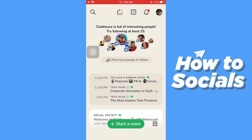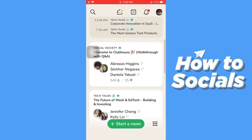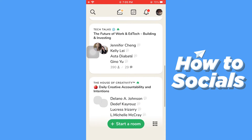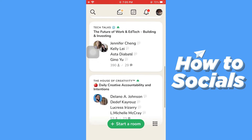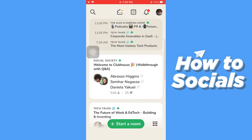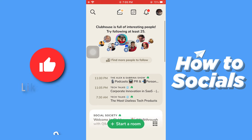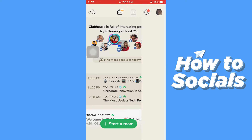This is the home screen of the app. If you keep scrolling down you will see some rooms where people are talking. You cannot turn on notifications or get a link for a room — you can only do that with an event. Now tap on the calendar icon at the top of the screen.